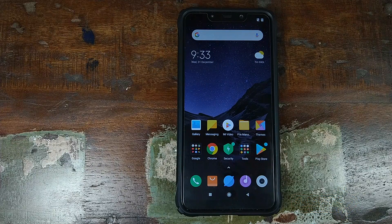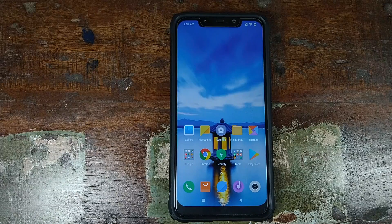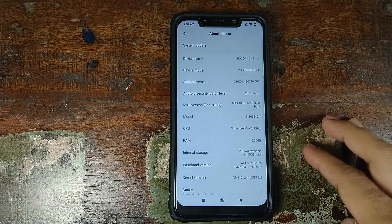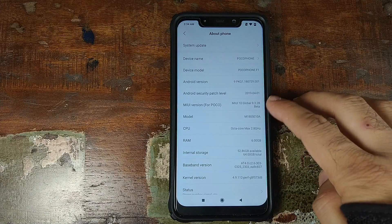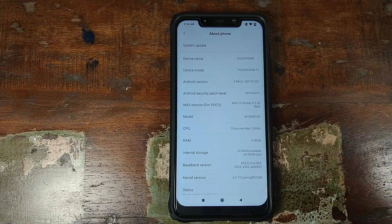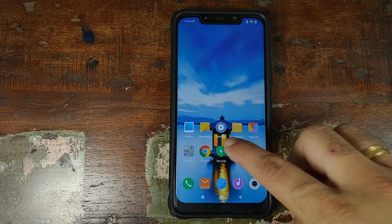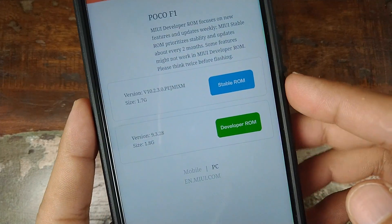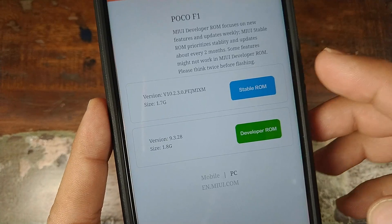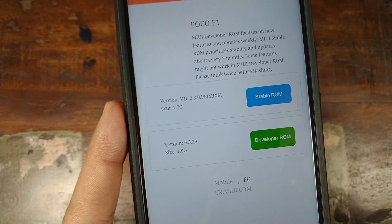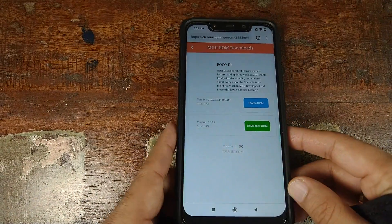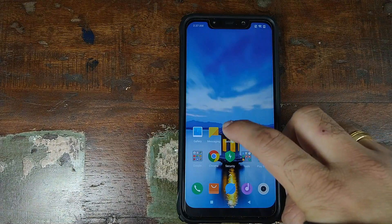So that's how you go from stable MIUI 10 to beta MIUI 10. Next, we will see how you can switch from beta MIUI 10 back to stable MIUI 10 with a locked bootloader. Let's go into Settings, About Phone — right now I am running MIUI 10 Global Beta 9.3.28. Go to the website linked in the description, click on Stable ROM, and it will download the latest stable ROM for the Xiaomi Poco F1. At the time of recording, the latest stable version is 10.2.3.0.